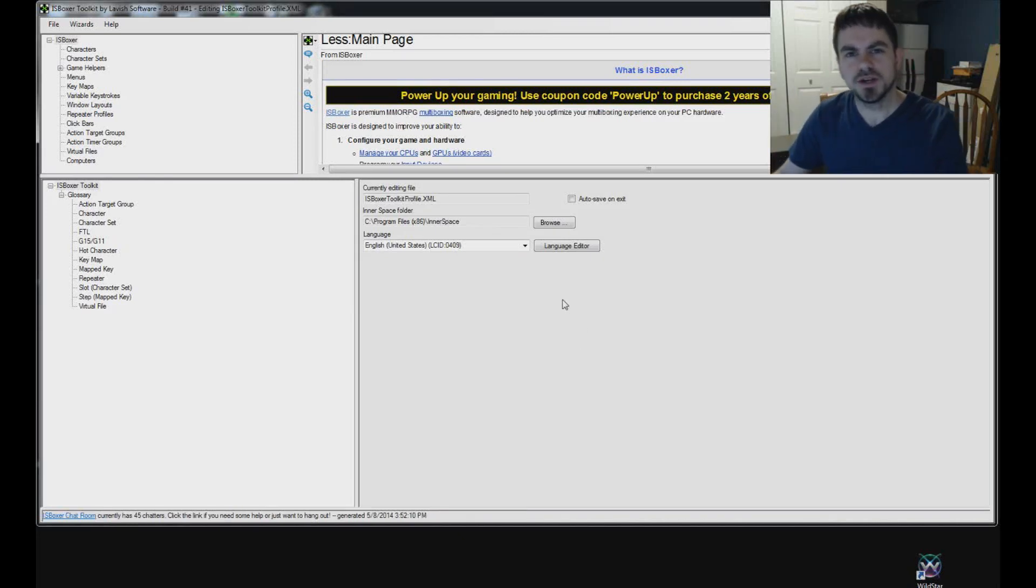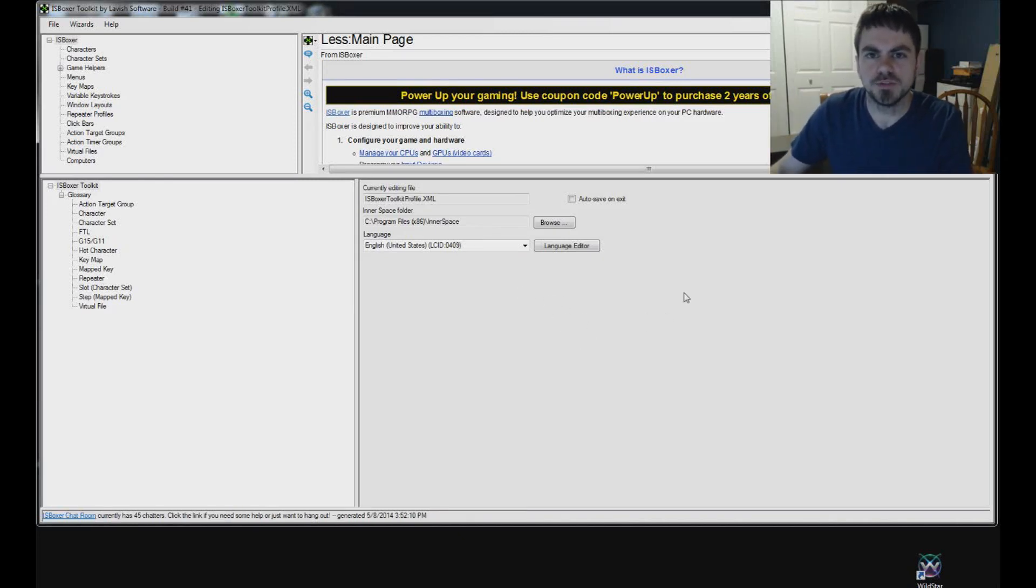Hi guys, I'm Joe the Multiboxer and today I'm going to show you how to set up Wildstar with IS Boxer.